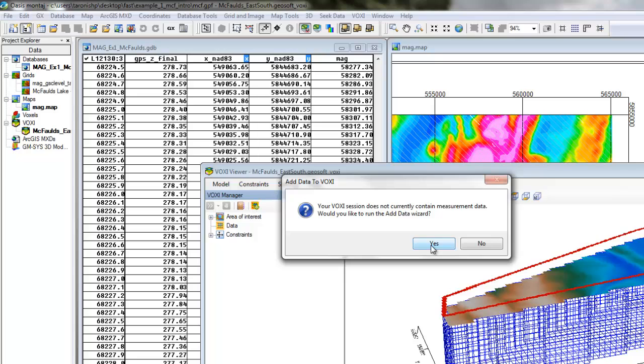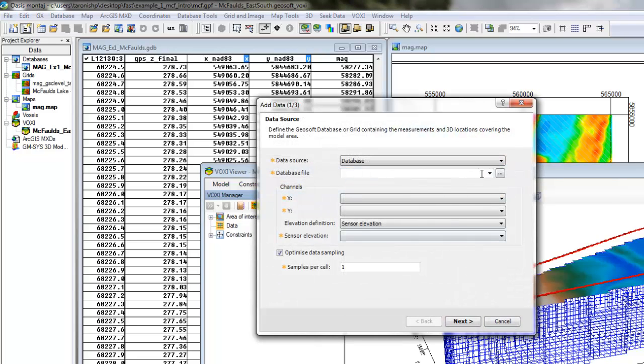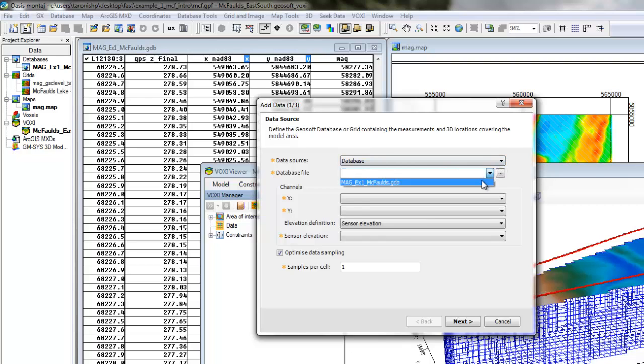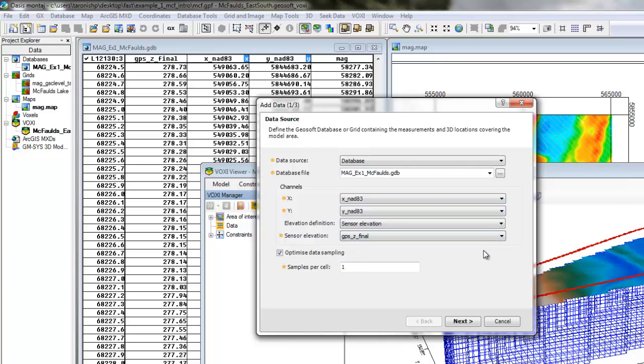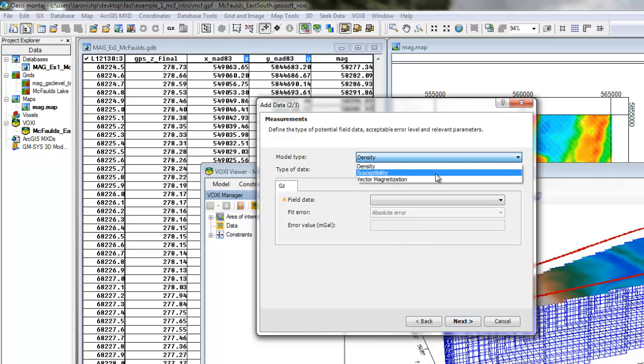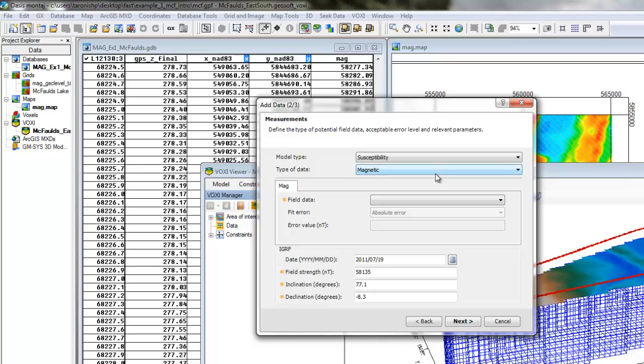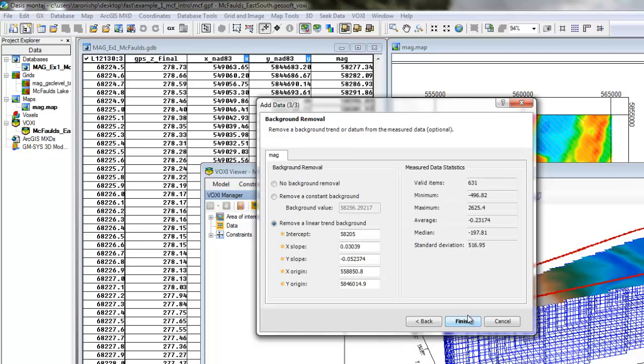I'll use the Add Data Wizard to prepare my data for the inversion. I'll select the database or the grid with the observed data, choose my sensor elevation, and susceptibility as my model type. I'll accept the error defaults for this first pass and follow the best practice of removing a linear trend from the background.